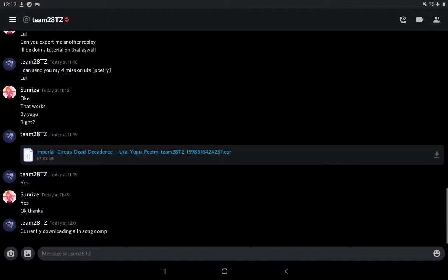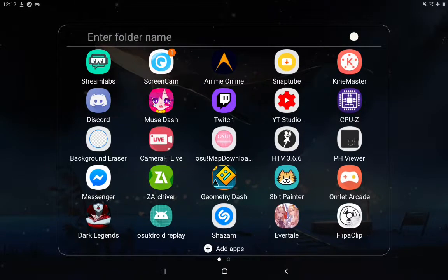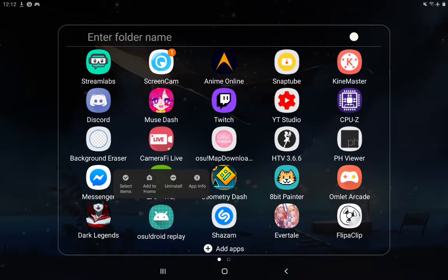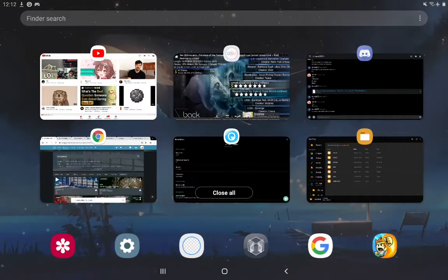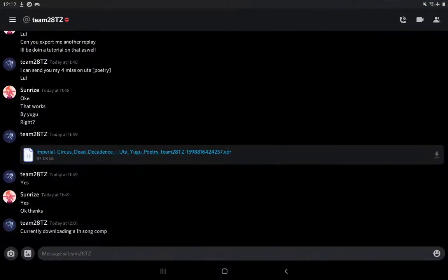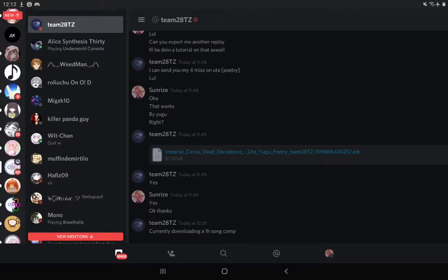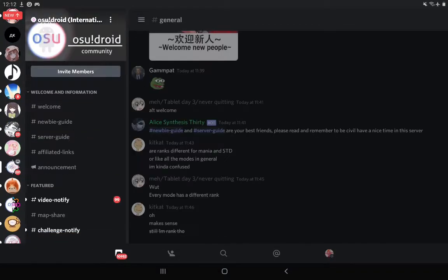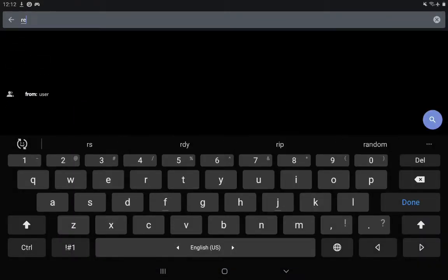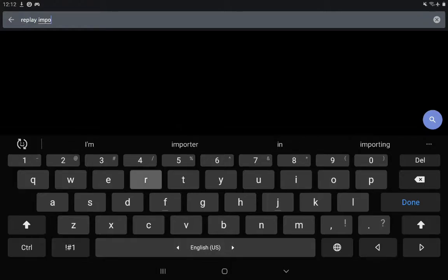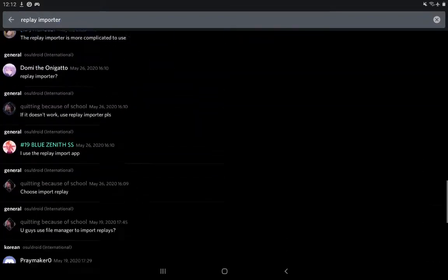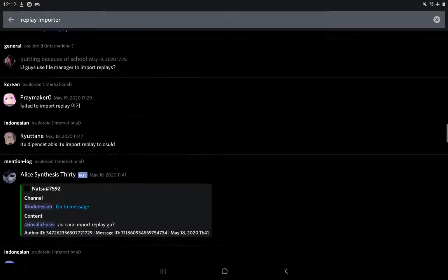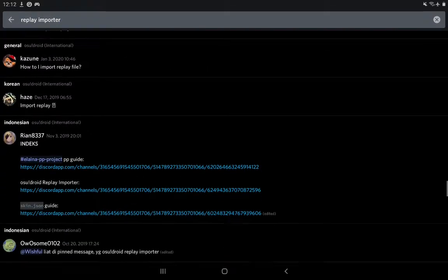Once you download the .EDR file, you're going to need an app that's called Replay Importer or osu!droid replay. You need a replay importing app. Now, where do you get this? You can just find it in the osu!droid international Discord server. You just need to search for replay importer. I'm also going to put a link in the description so you guys don't have to scroll through this stuff.